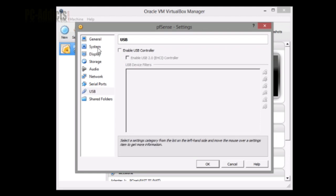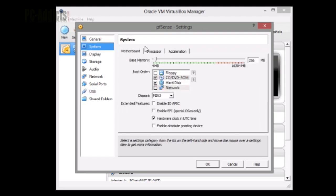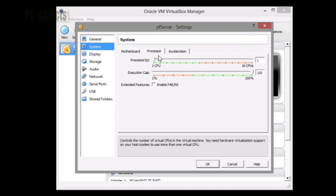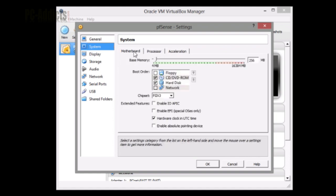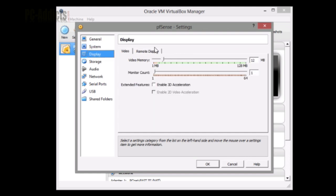Then I'm going down to USB and uncheck enable USB controller. I don't need a USB controller in there. Let's go back up to system. Processor - we only need one, that's fine. Display - I'm not going to make any changes here.